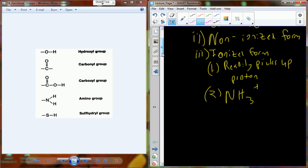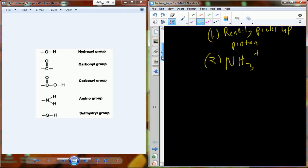So if the amino group readily picks up a proton, what does that do to the pH of the solution? The concentration of hydrogen ions decreases, which means pH increases. So it actually causes the solution to become more and more alkaline.